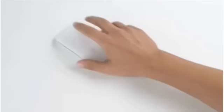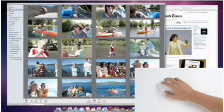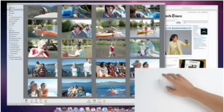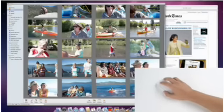Magic Mouse works much like a normal mouse. You track and click just like you do today, but you can click anywhere. The entire surface is a button.